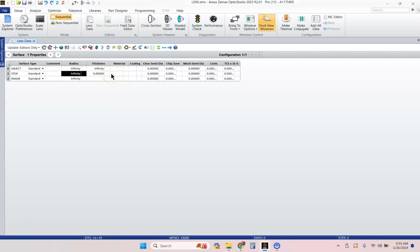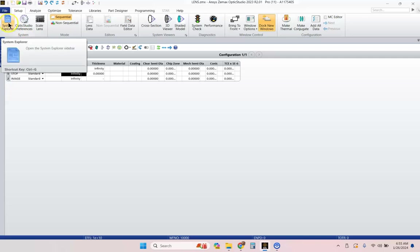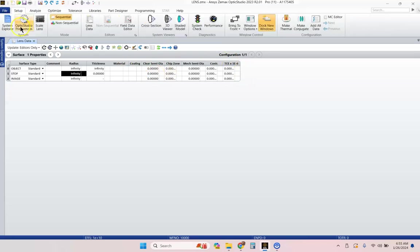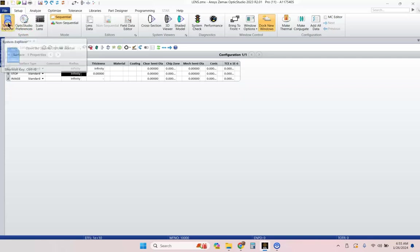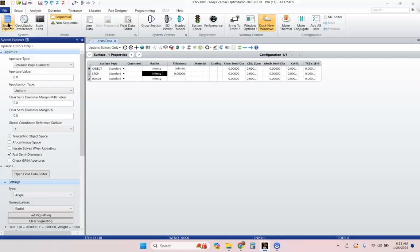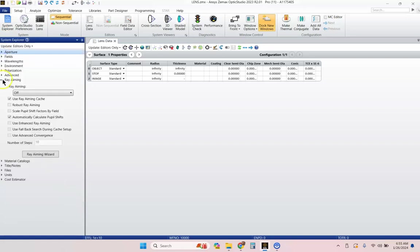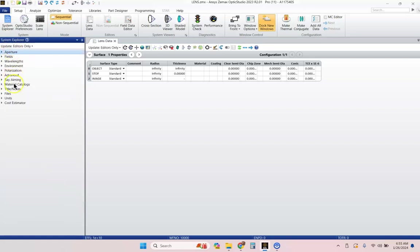Let's say we're trying to look at a lens singlet. So, in ZMAX, it's not exactly intuitive where everything is when you first open this up, but if you go over here to Setup and go to System Explorer, then you'll get a whole bunch of stuff that's going to show up over here.